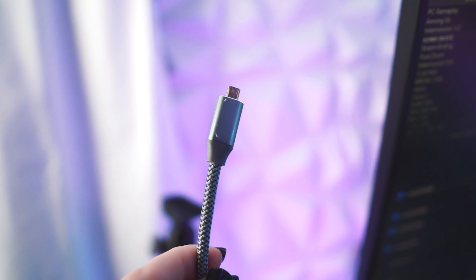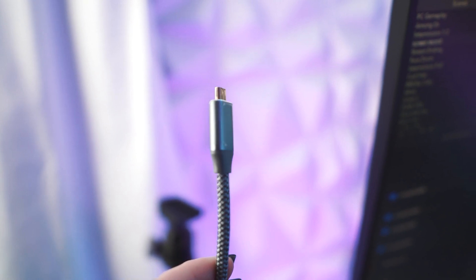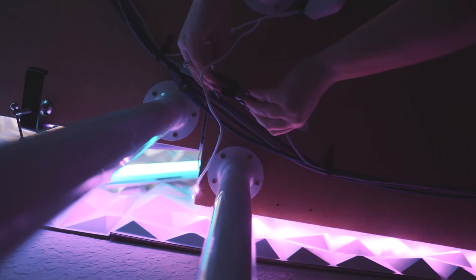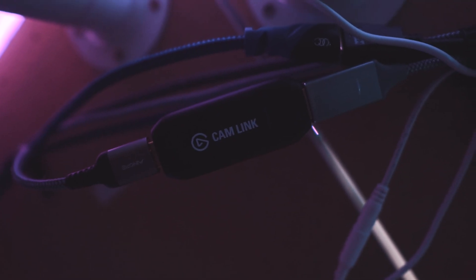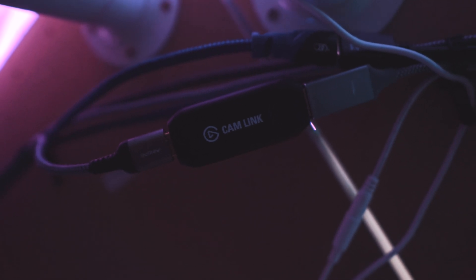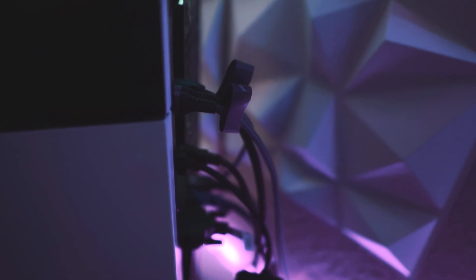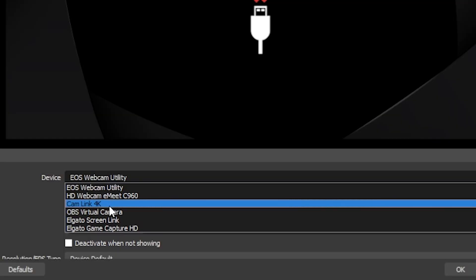So for my Sony that I'm using to film right now, I use a micro HDMI cord that plugs into the Cam Link, and then the Cam Link plugs into my PC via USB 3. From there you can add it into your streaming software just like I showed earlier — just make sure you select Cam Link 4K as the device.